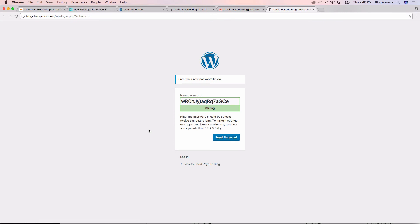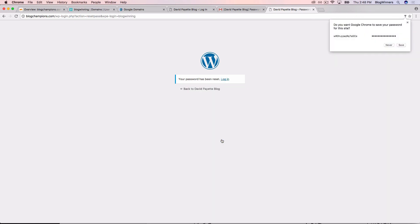So we click the link and it brought us to the WordPress admin reset password page. They suggest a strong password and we're going to keep that password. I'm just going to copy it so we don't lose it and I'll click the reset password button.